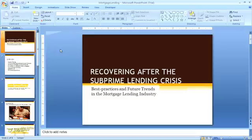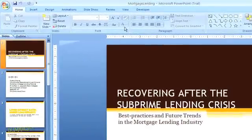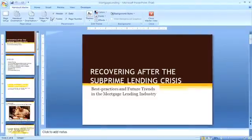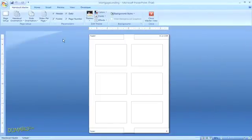After you've opened your presentation, go to the View tab in the top navigation and select the option for Handout Master. The default view will show six slides per page.